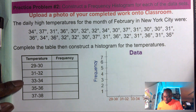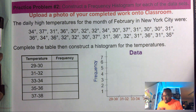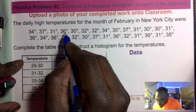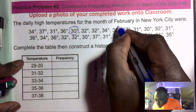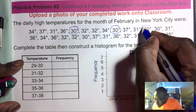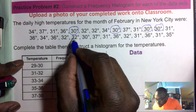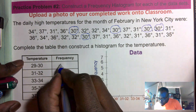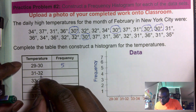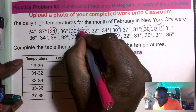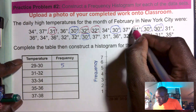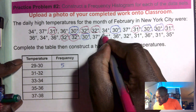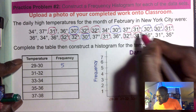We have different intervals here. Sorry, my allergies are affecting me. For twenty-nine to thirty, I go through the data: twenty-nine, thirty, twenty-nine, thirty — one, two, three, four, five. So we have five for twenty-nine to thirty. Then thirty-one to thirty-two: one, two, three, four, five, six, seven, eight, nine, ten, eleven — we have eleven.